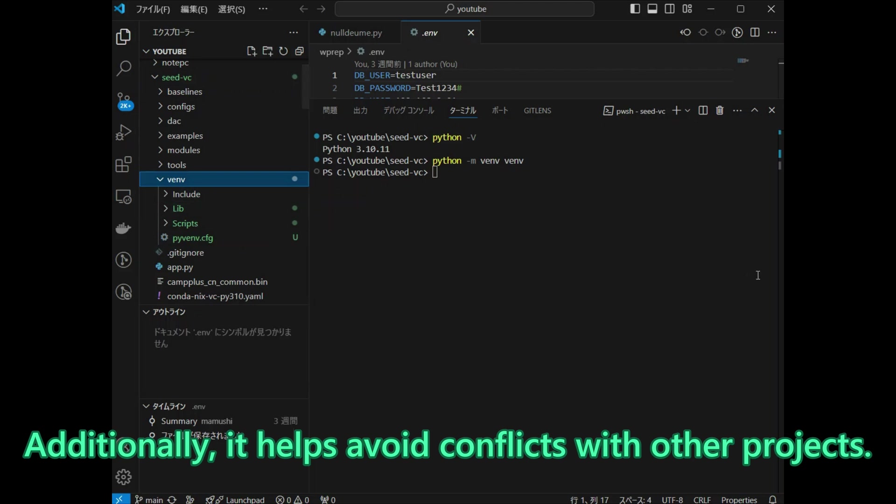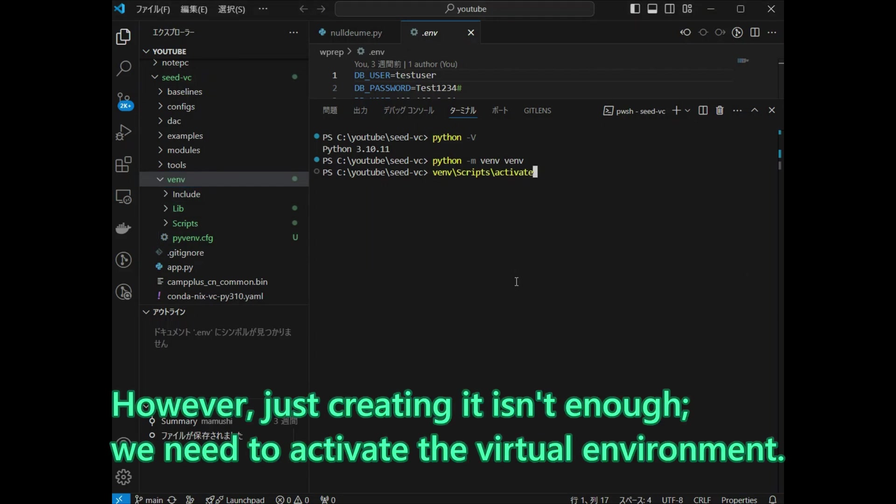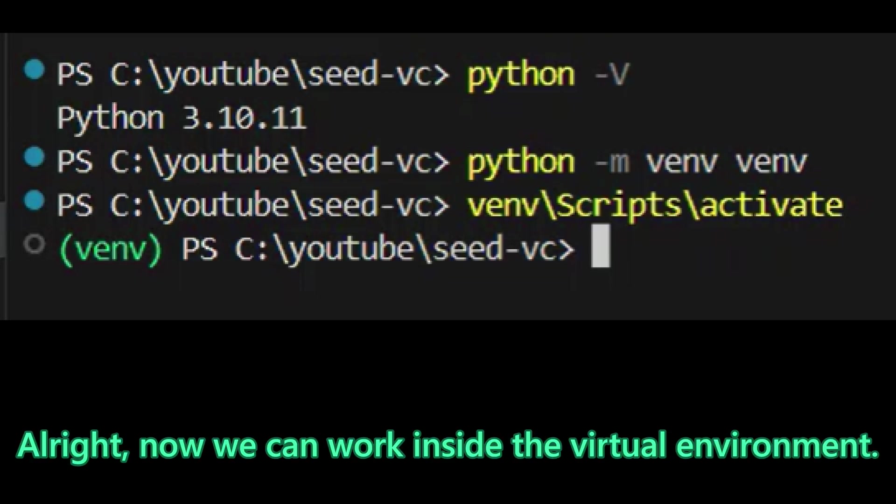Additionally, it helps avoid conflicts with other projects. However, just creating it is not enough. We need to activate the virtual environment. Alright, now we can work inside the virtual environment.